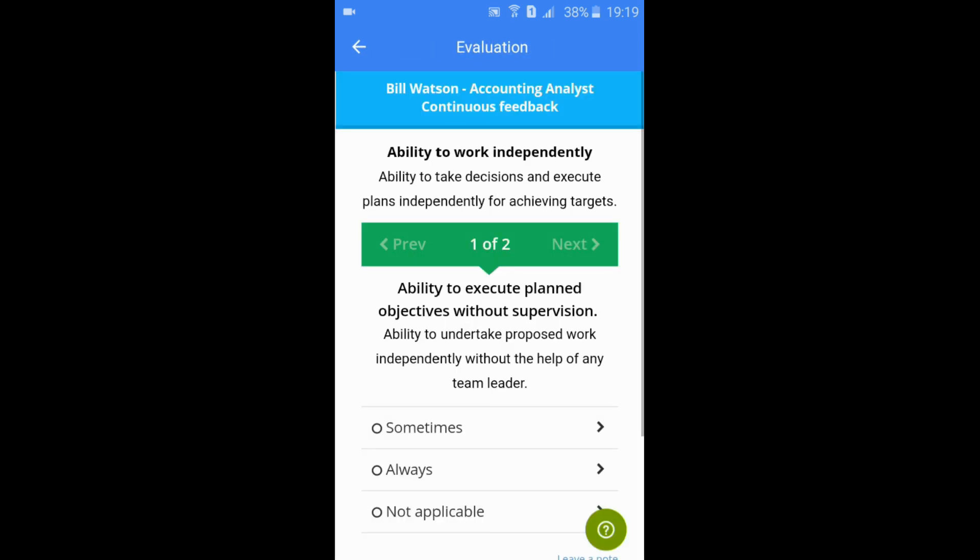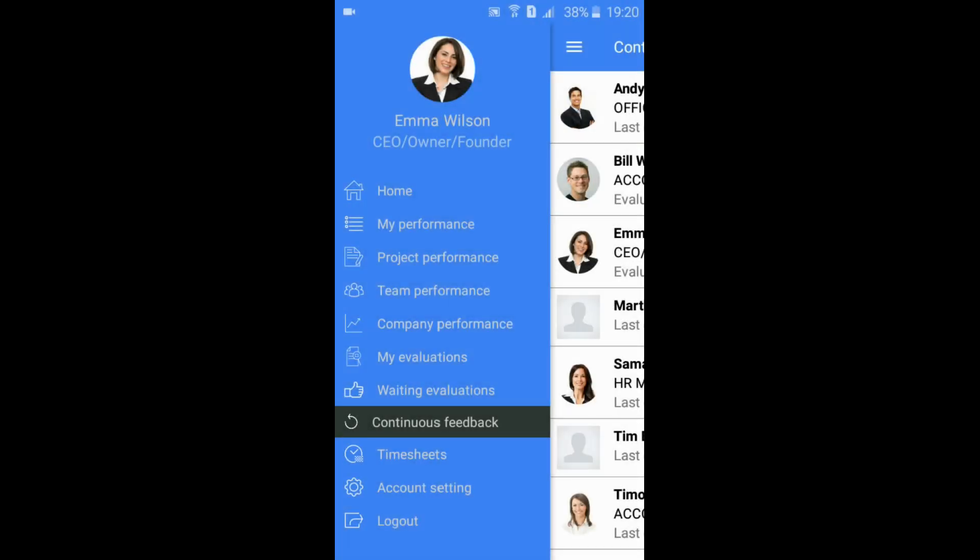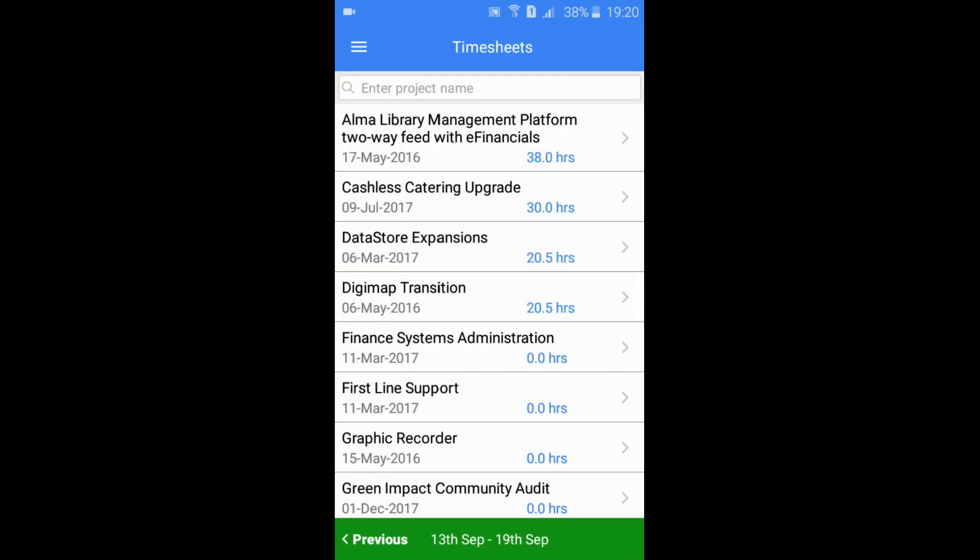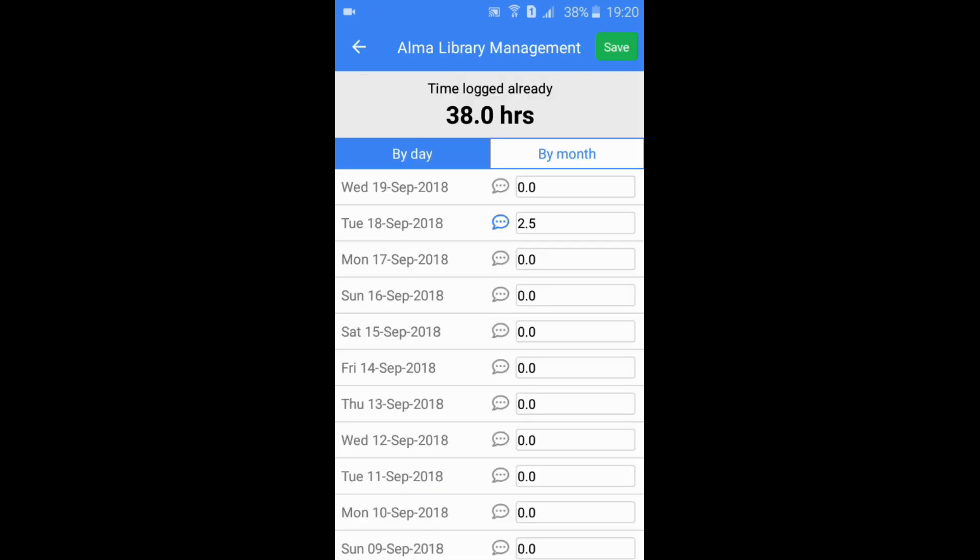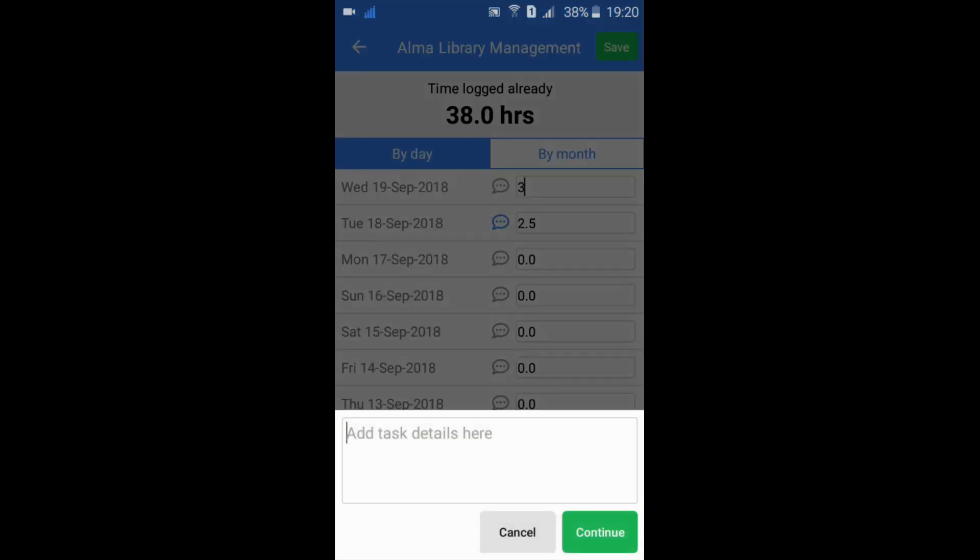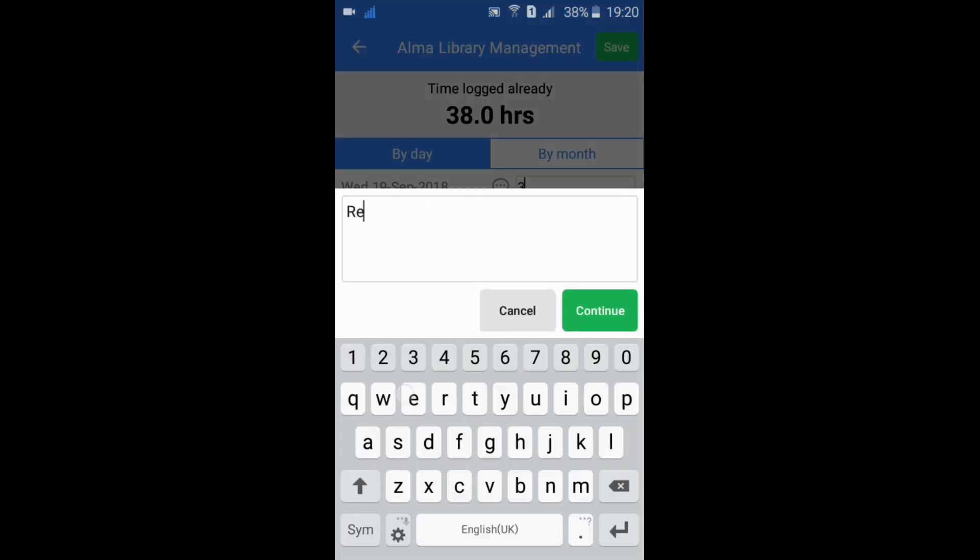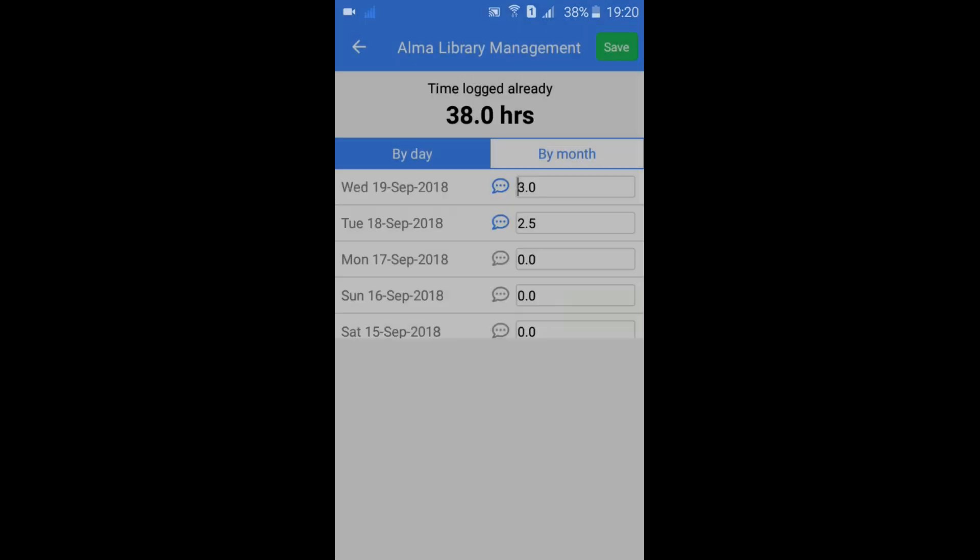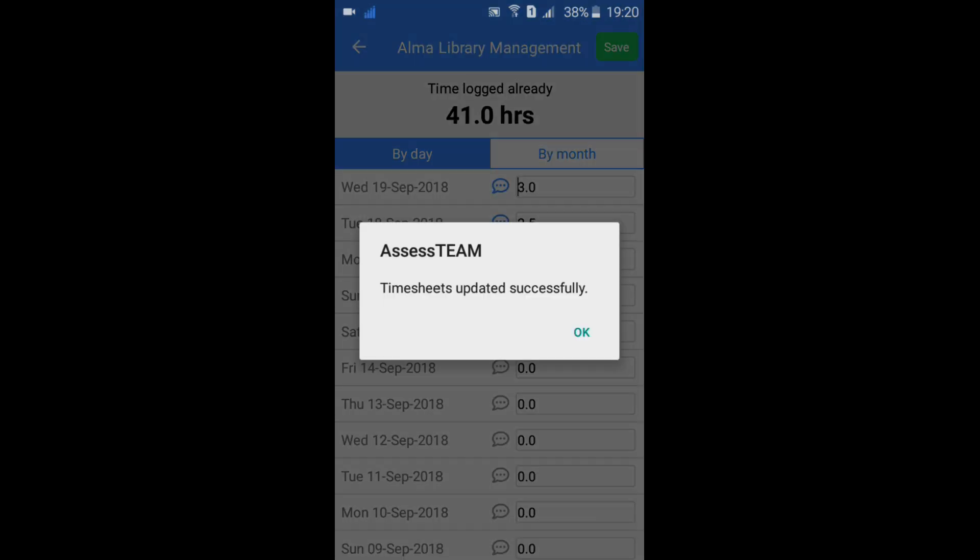Complete the evaluation. The time sheet option opens an interface where you can log time by day or month. Enter the number of hours next to the project, and notes can be associated with the time sheet. Click save.